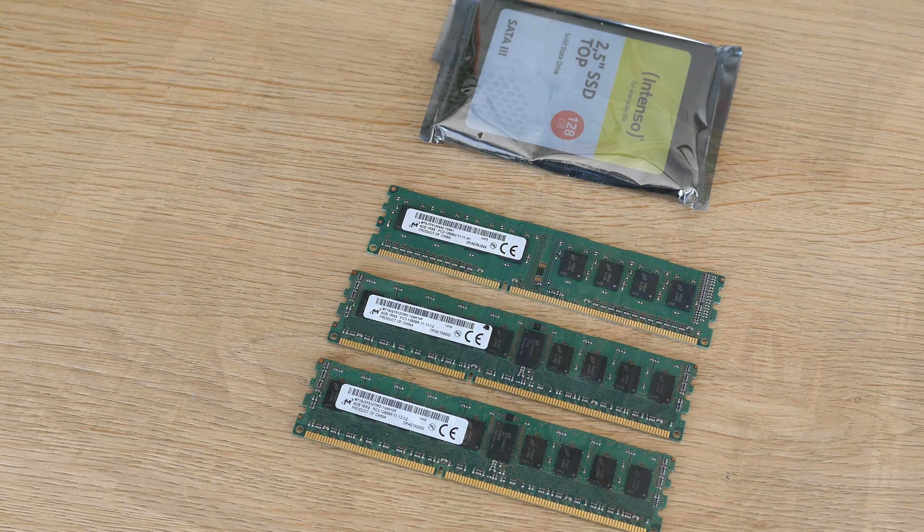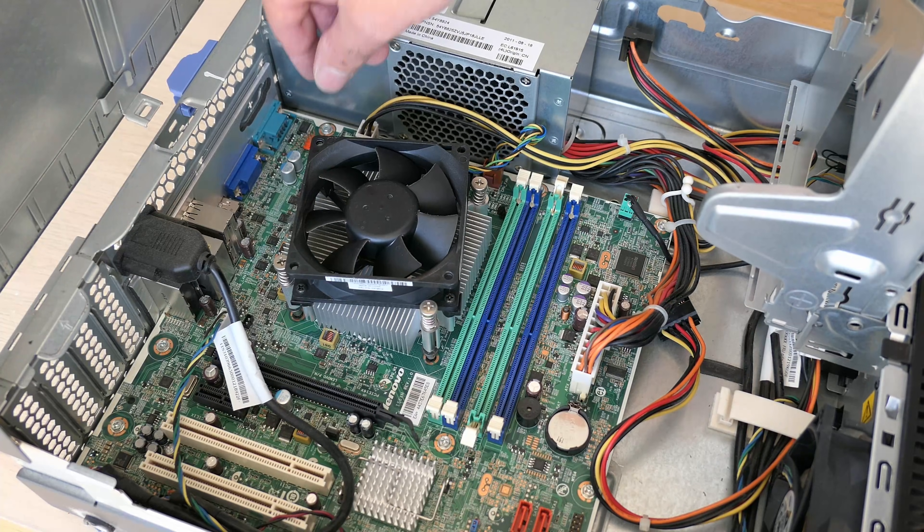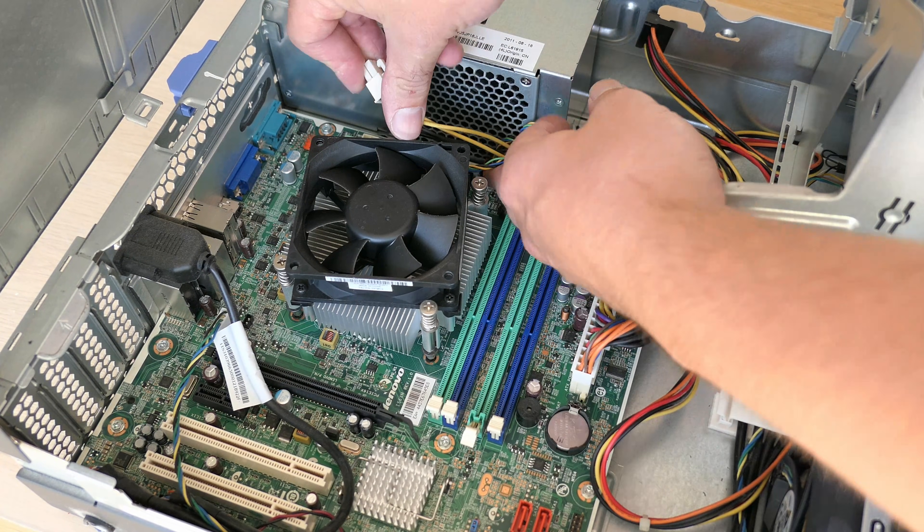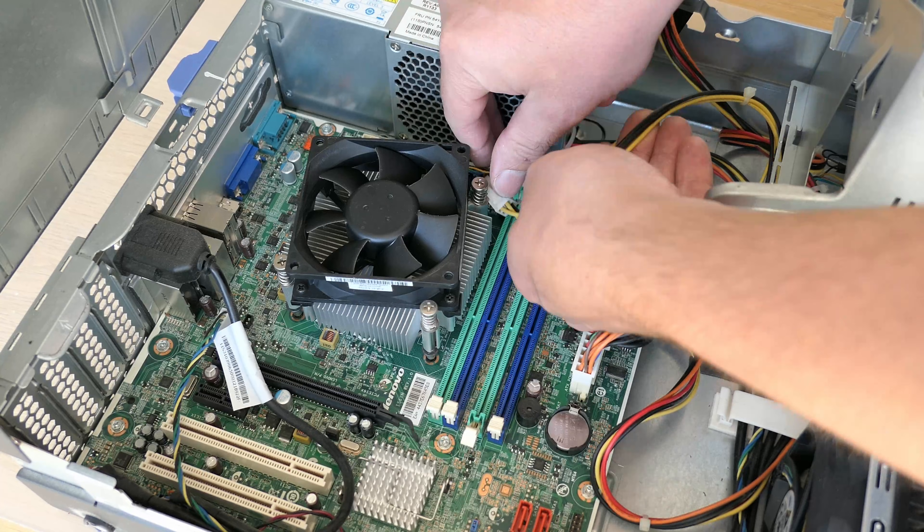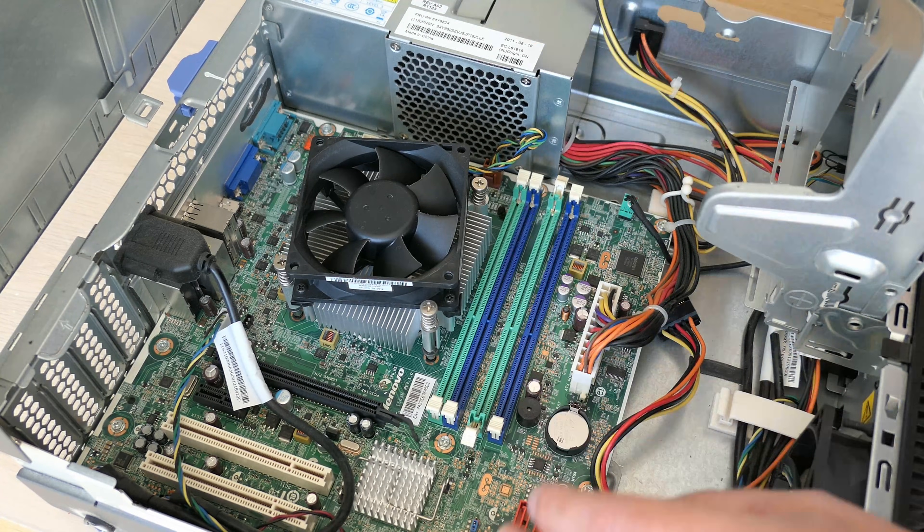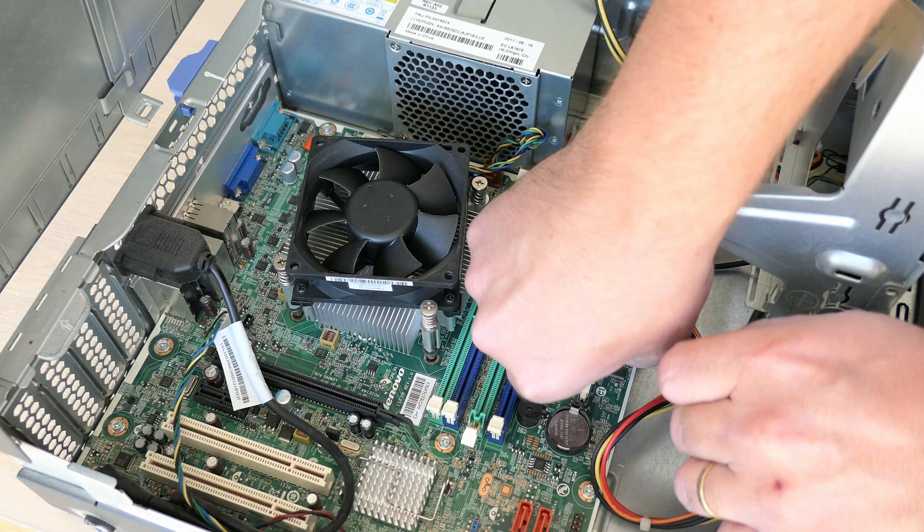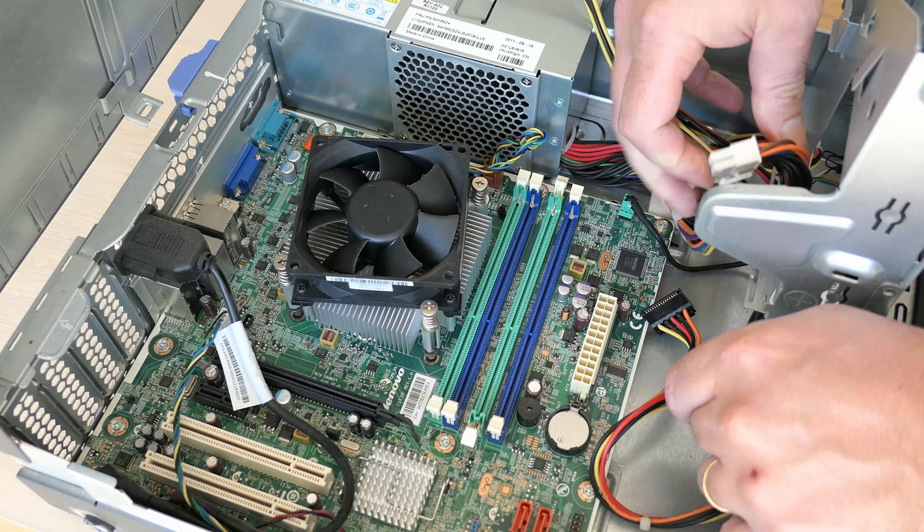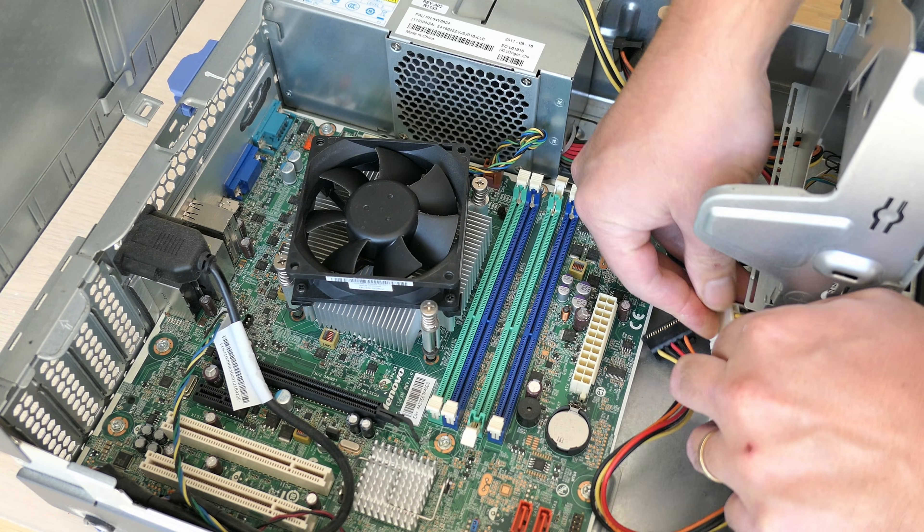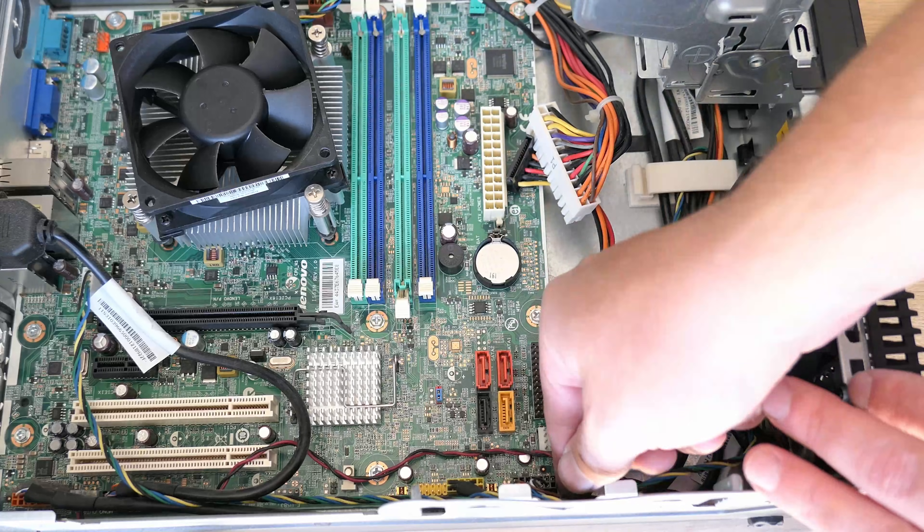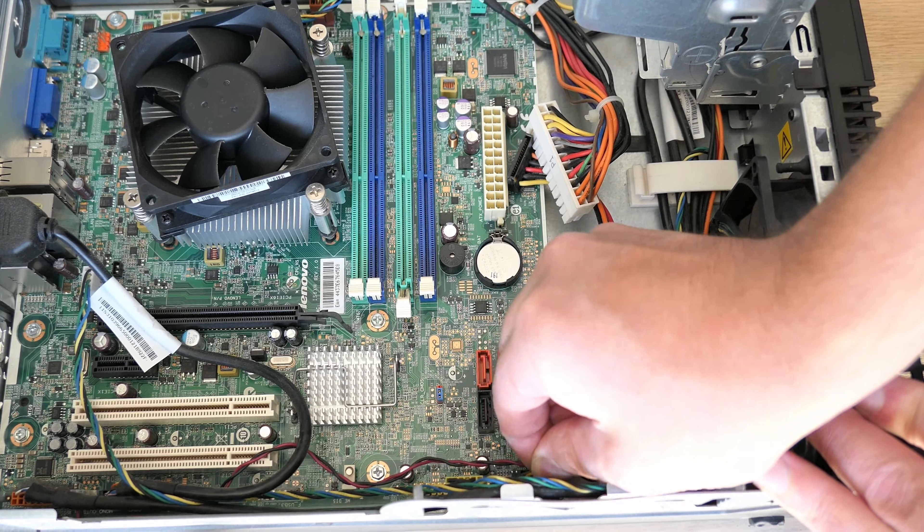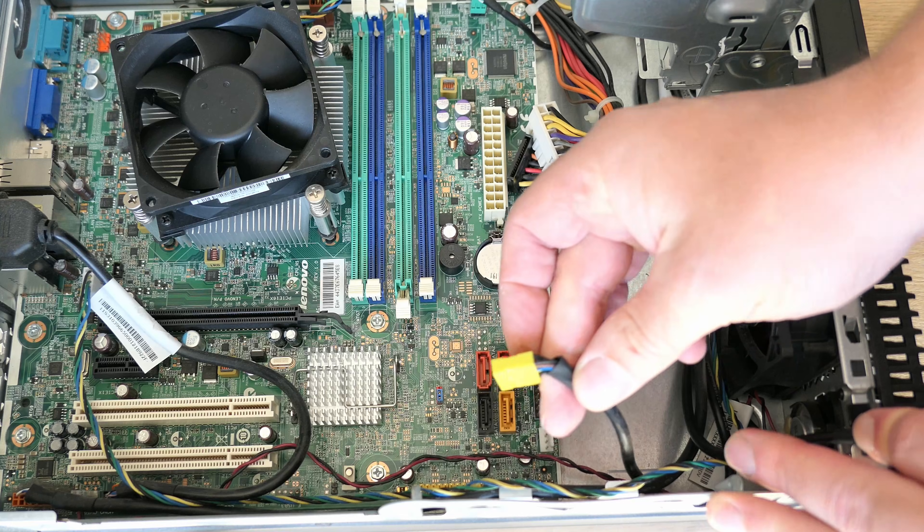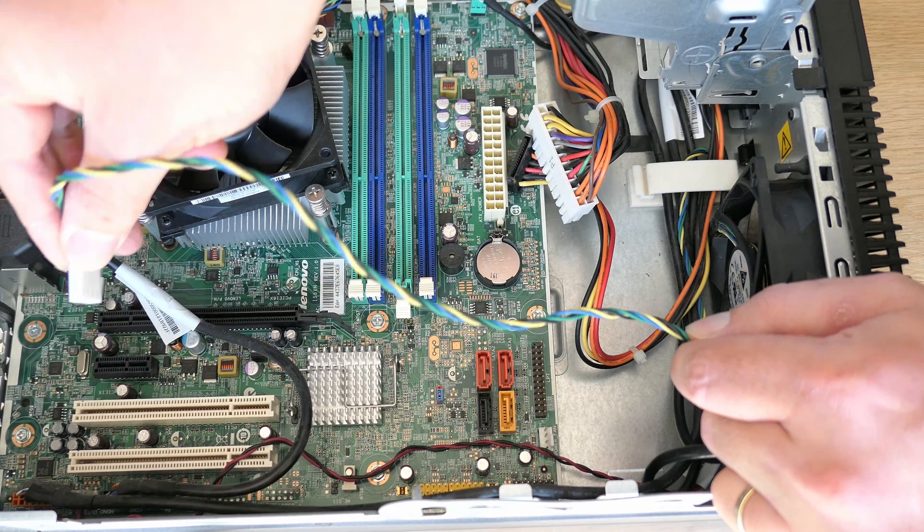Now to continue our disassembly let me first remove the rest of the cables from the motherboard. I'm starting by removing the power input and continue with case connectors like front LEDs, front USB, the front fan, front audio.